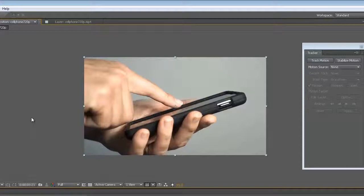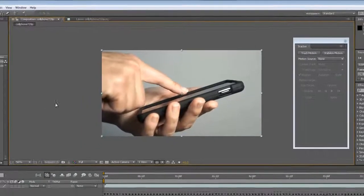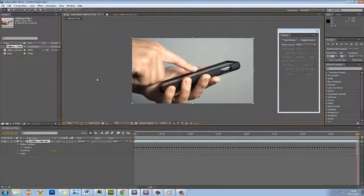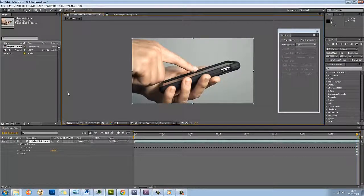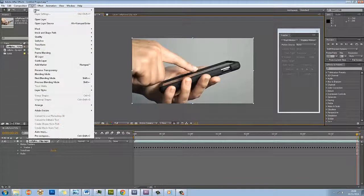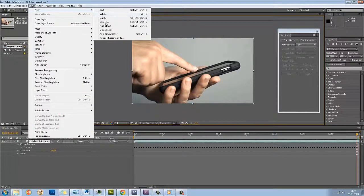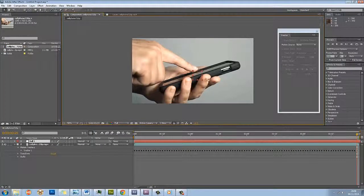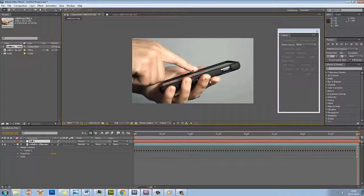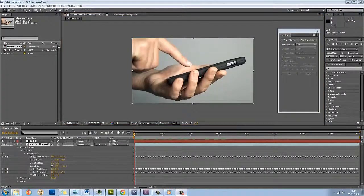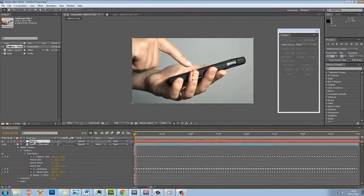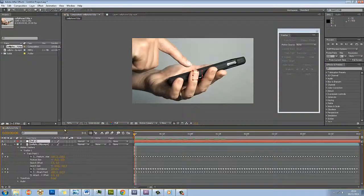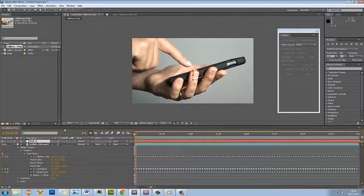A null object is essentially an invisible object. It's null, it's nothing. But you can use them as reference points and attach other objects to them as well. I'm going to come up to the top here and go Layer, New, Null Object. You can see here, now I have a null object.